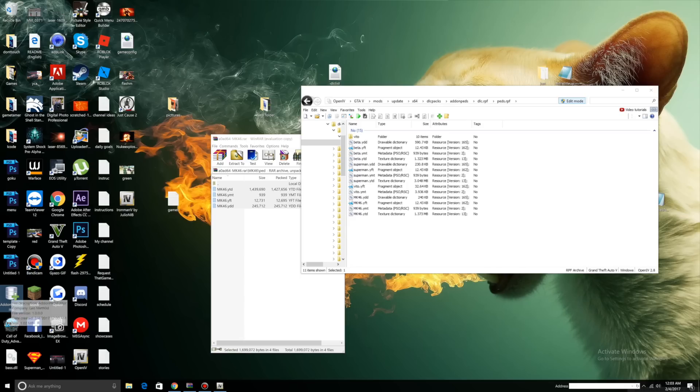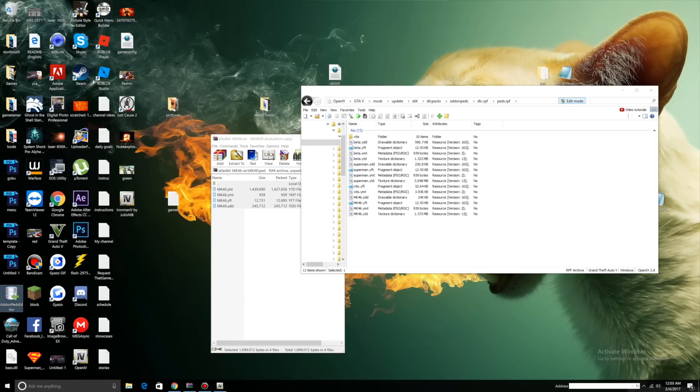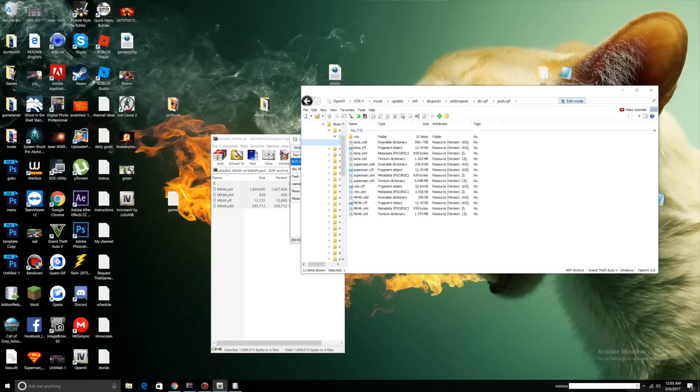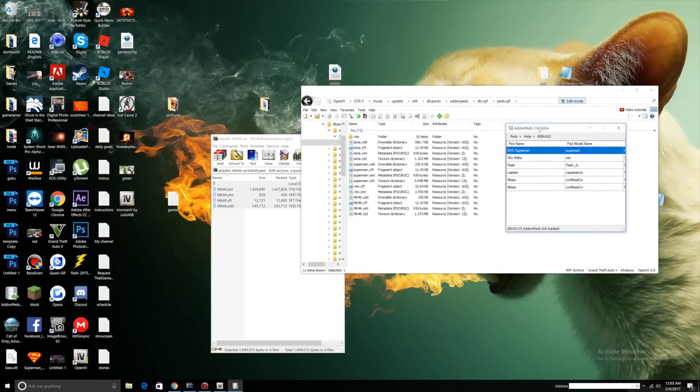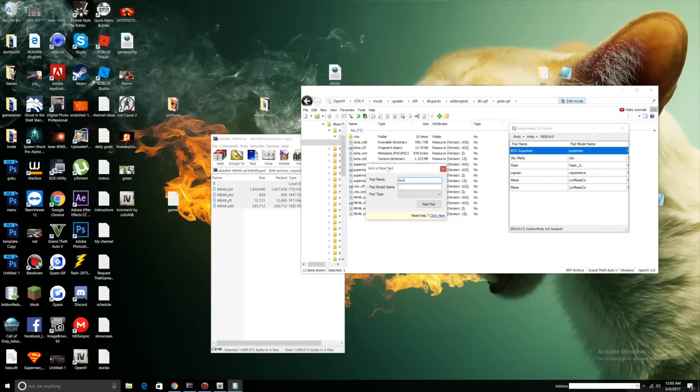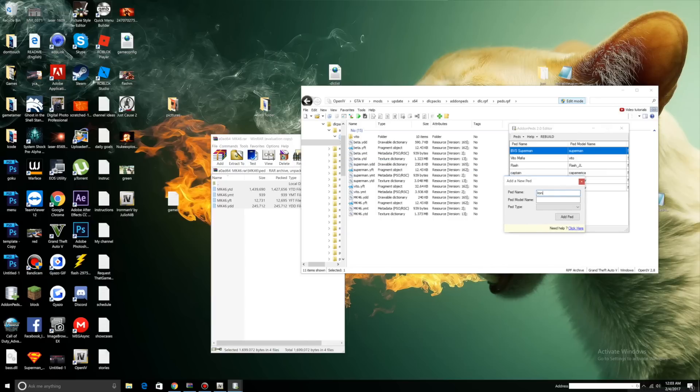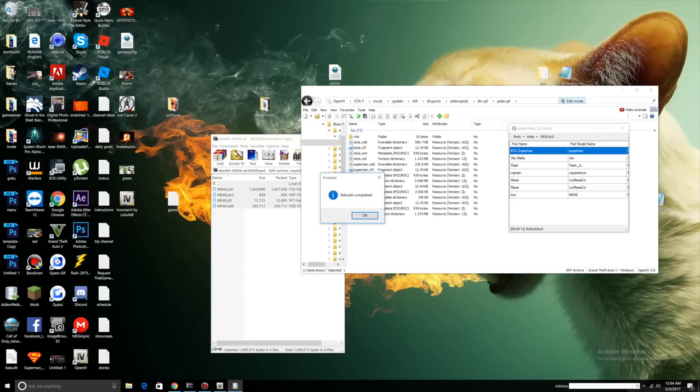Now what you want to do is open up your Addon Peds editor, run it as administrator. Here it is. What you want to do is go to Peds, Add Ped, just name it Iron. Then what we're going to put for Ped model name is MK46. As you can see, MK is capitalized. It has to be the exact name as the file. If it's capitalized here, it has to be capitalized over there. Ped type Normal, Add Ped, and then click Rebuild.